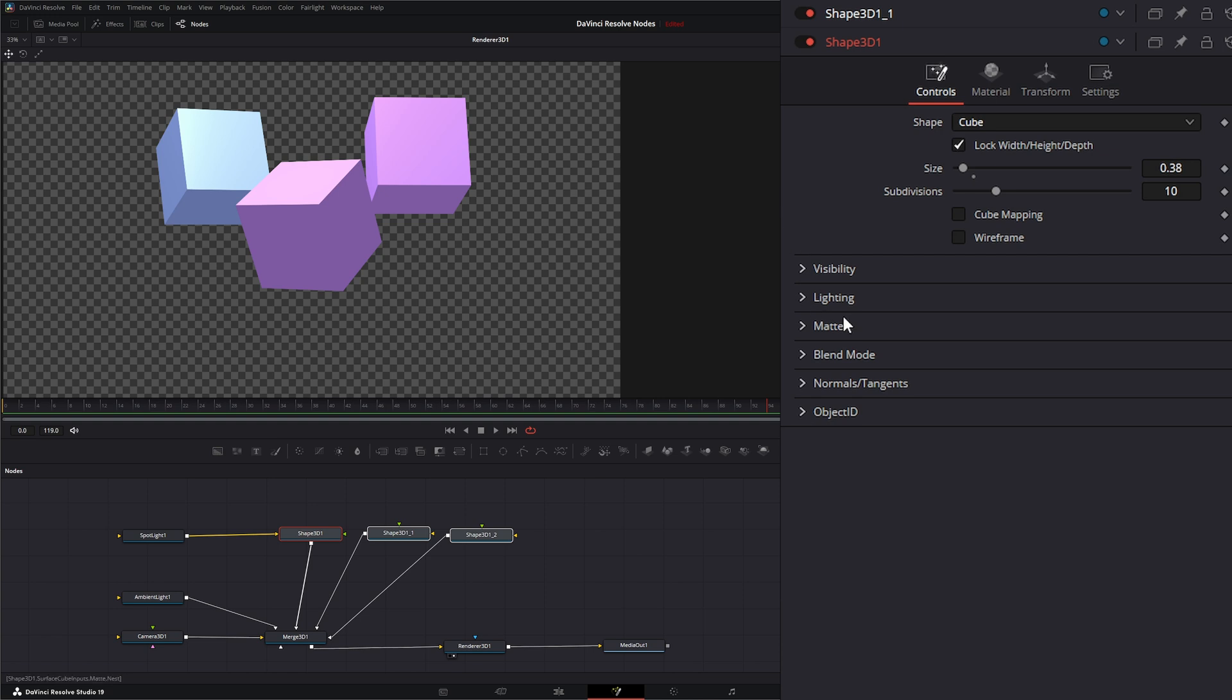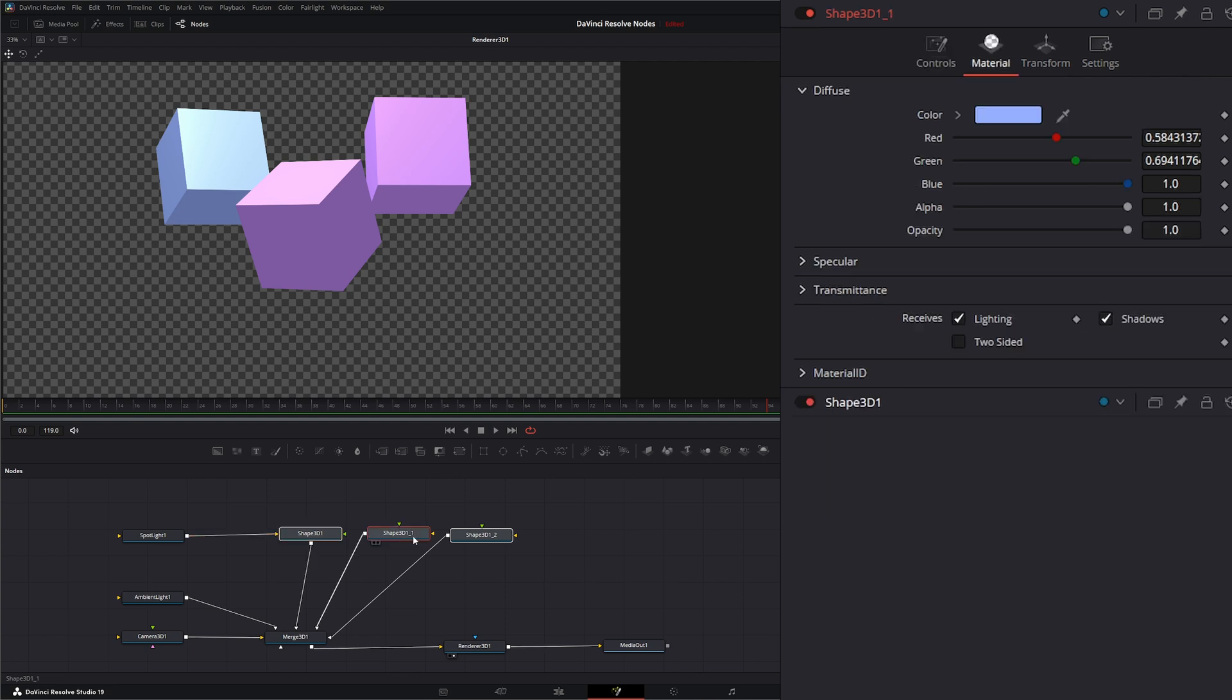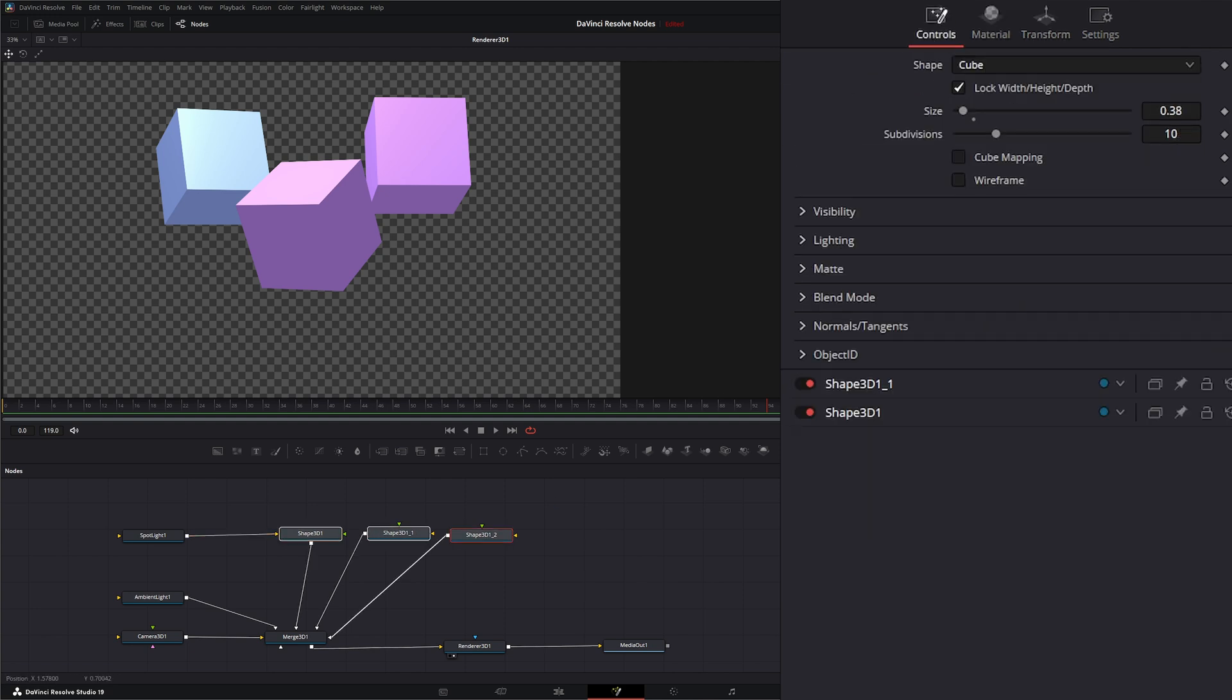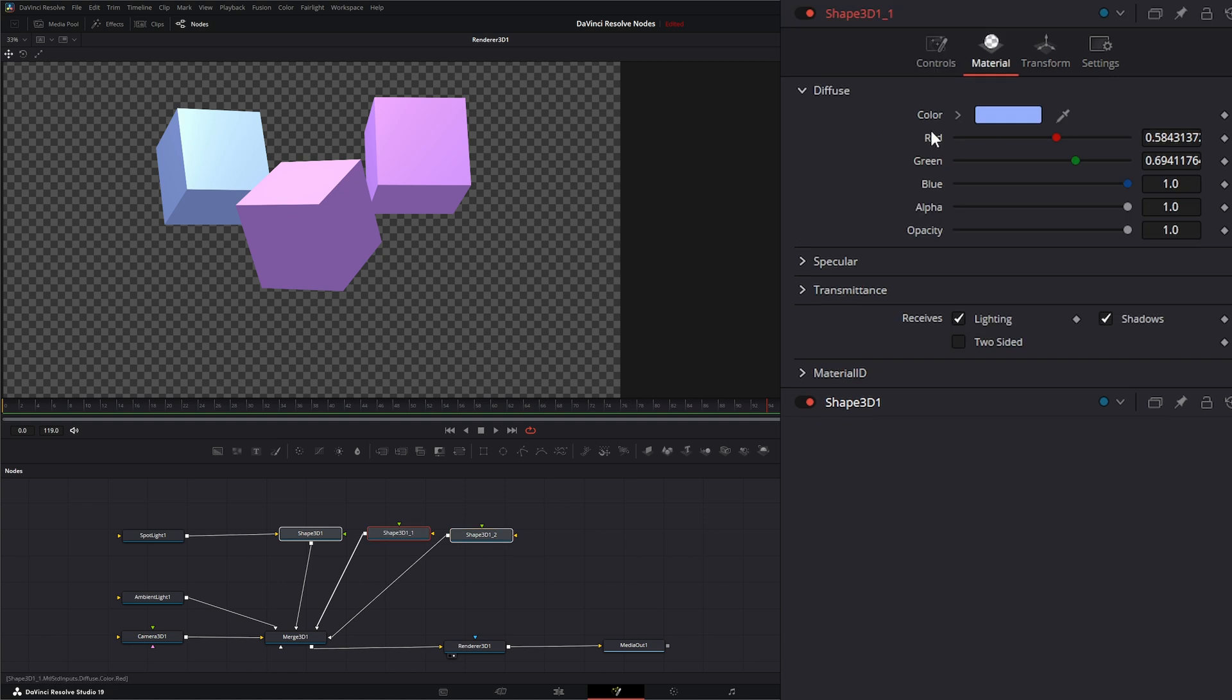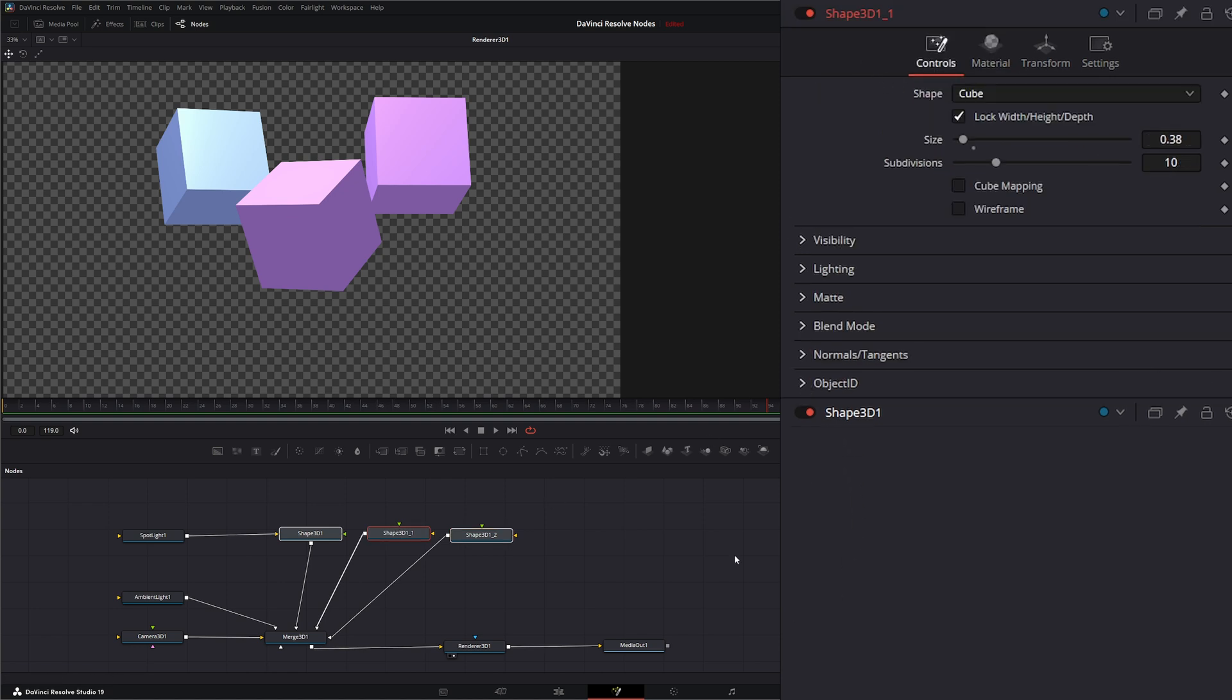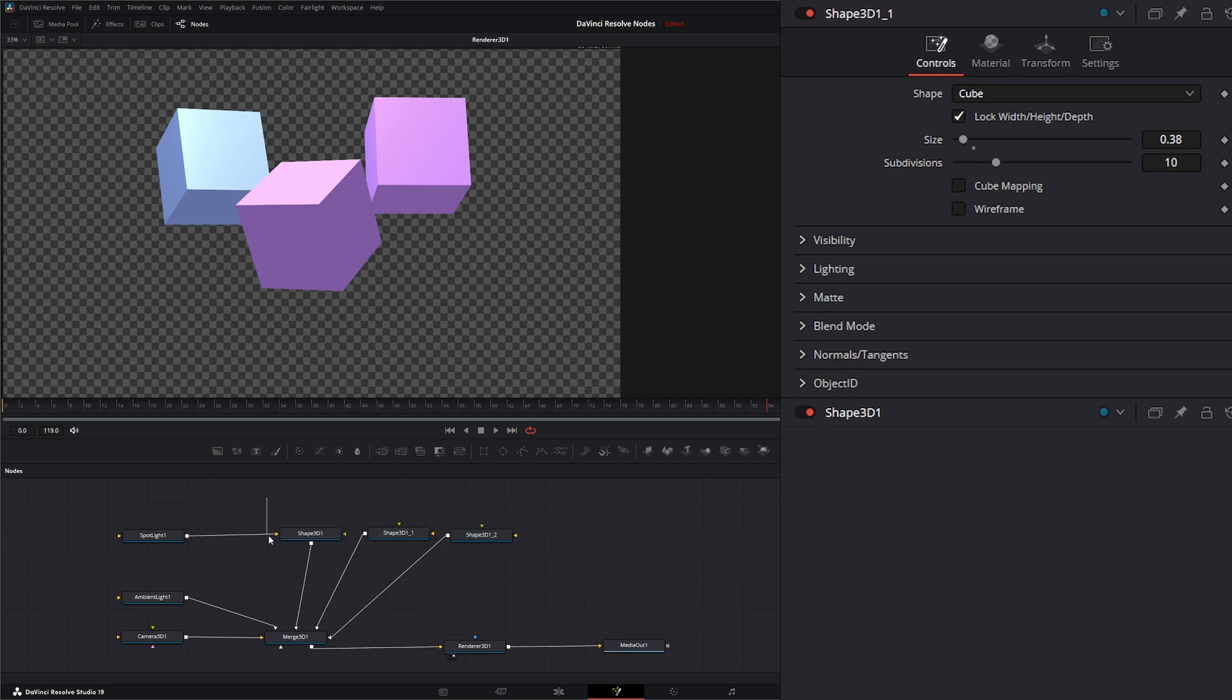And change some of this information, say the visibility, the lighting, the matte, blend mode, normals, we could do that. And if we had to change for each one, we'd have to go to each one and change those for each one. There is however an Override 3D node which will allow us to do it for all three nodes at once.